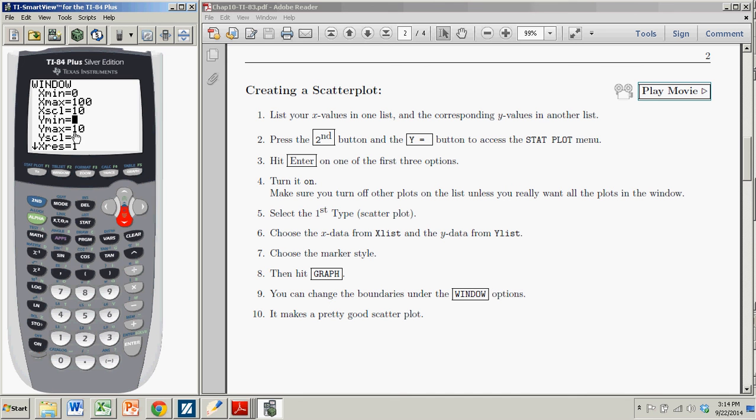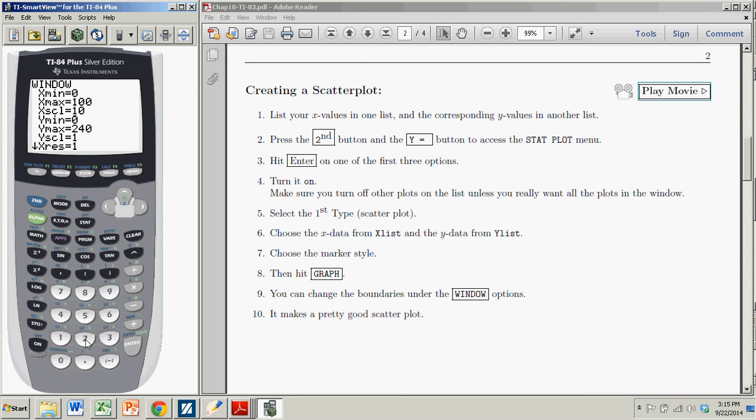Y min is 0, that's fine, but then the y max, the highest was 220, so I should probably go up to say 240, so that I get everything. And the y scale will be done in 20.